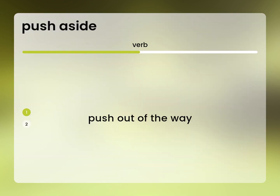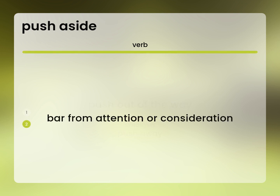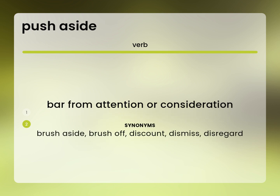Push out of the way. Push away. Bar from attention or consideration. Brush aside, brush off, discount, dismiss, disregard.